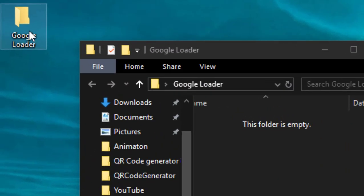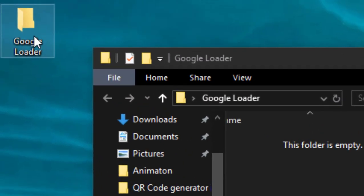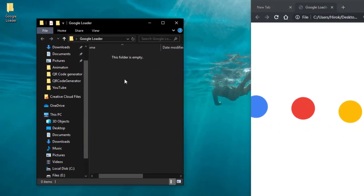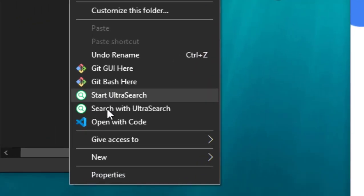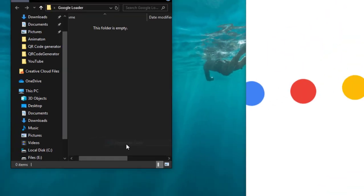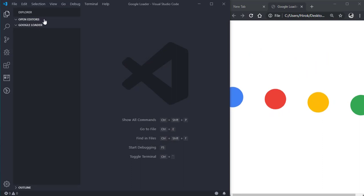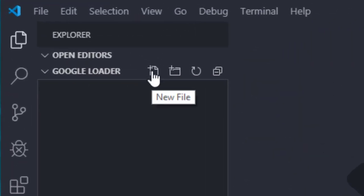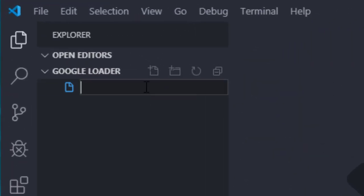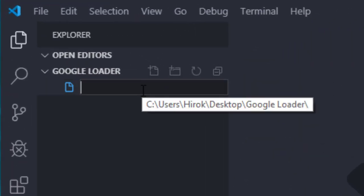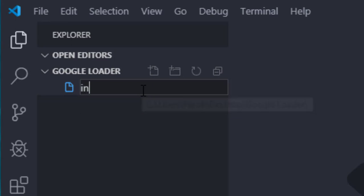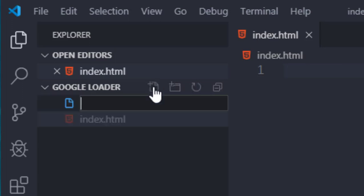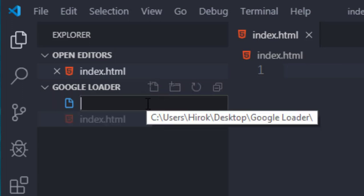So first of all, we'll create a new folder, name it whatever you want, and then we'll open this blank folder with Visual Studio Code. Then in the Explorer we'll click the new file button and create an index.html file. Then we'll create a CSS file, style.css.